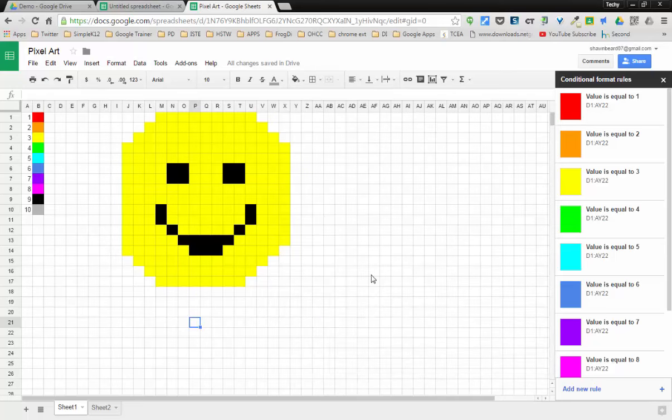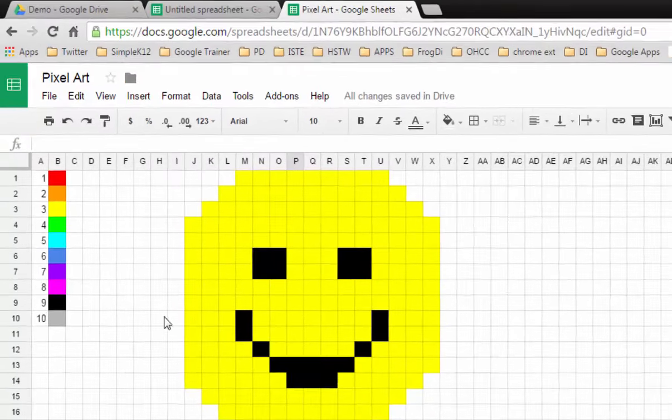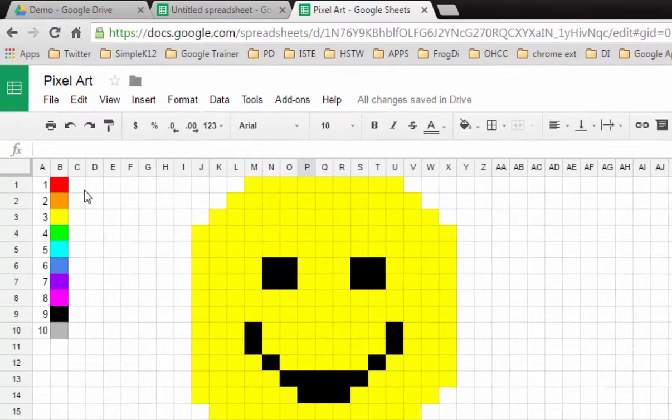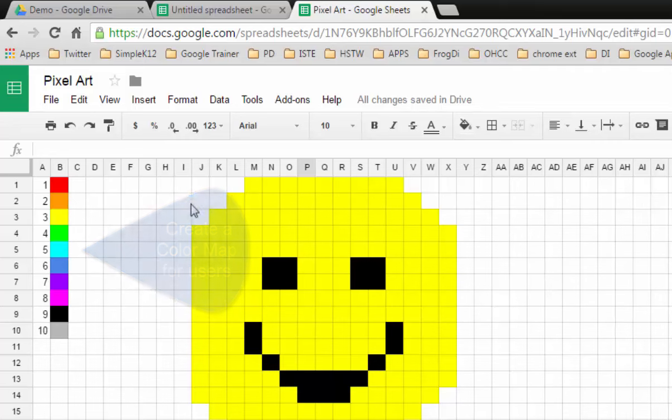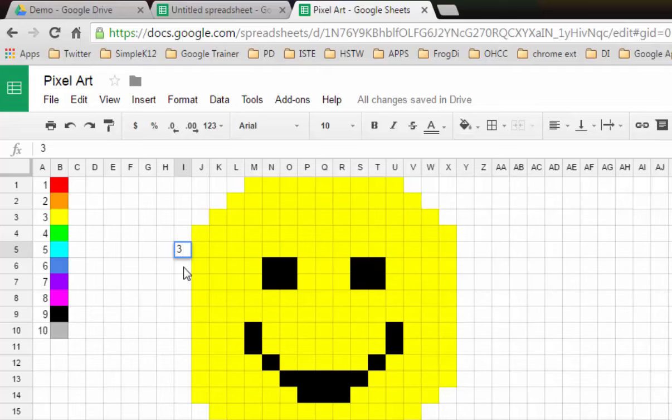Use it to make pixel art in your classroom. As you can see here, this is a typical Google sheet. What I've done over here on the left is I've created a color map so that students can see which numbers correspond to which color. Once you get your sheet set up, all you have to do is click in a cell and type the number that corresponds to the color you want to add to that cell and hit enter, and it will automatically fill that cell with that color.